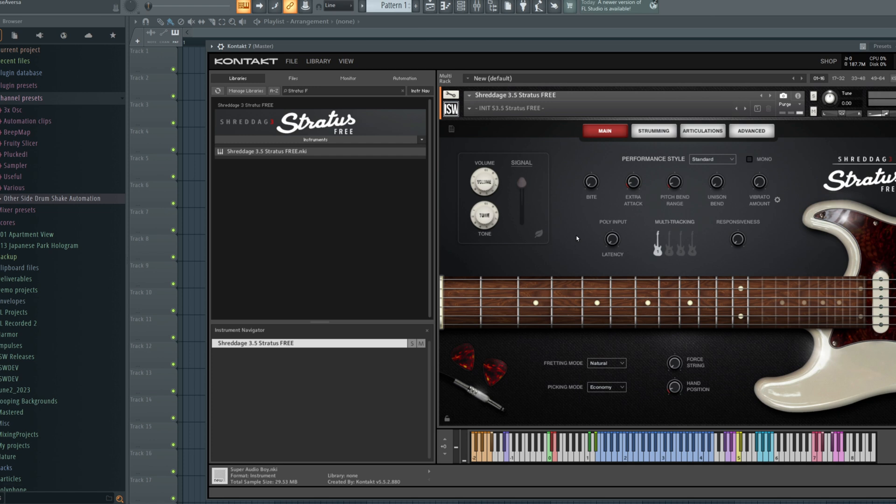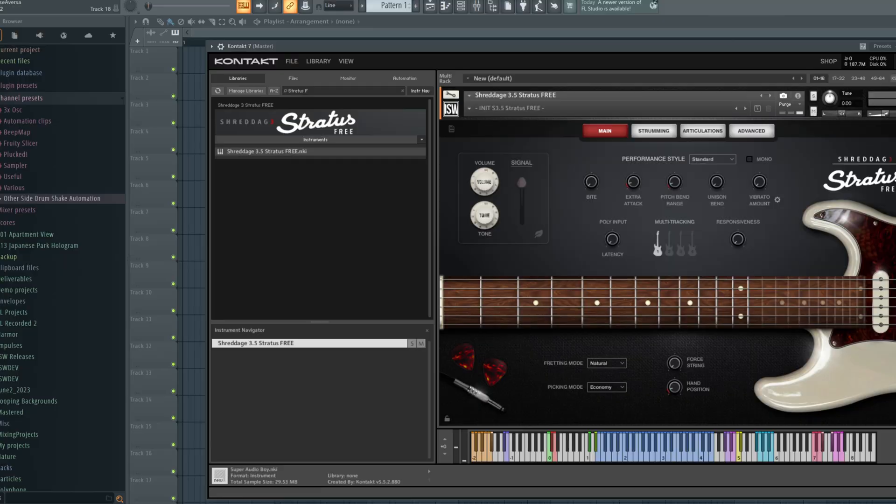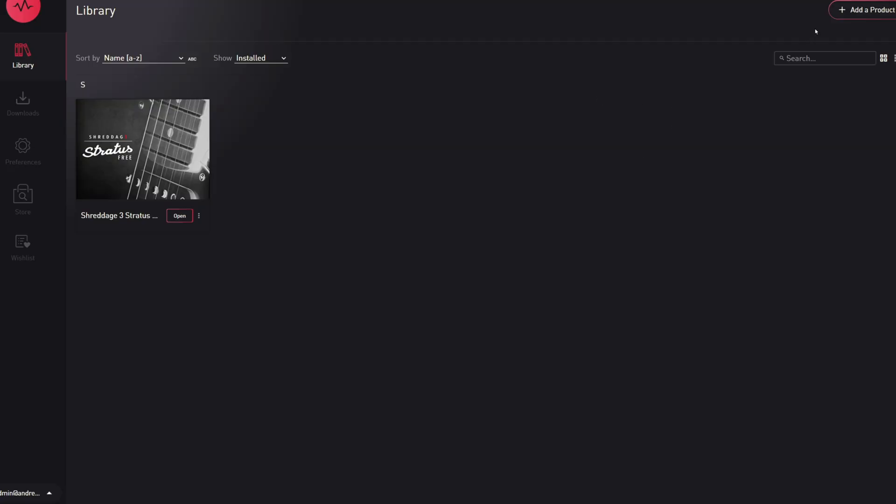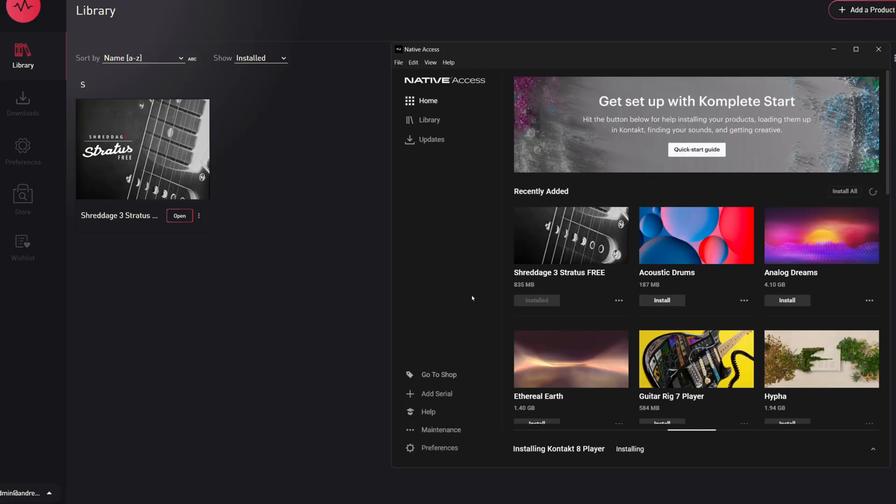And this concludes the process of downloading, installing, and setting up a virtual instrument for the first time. For any future purchases or free products that you might get, you won't need to download Pulse or Native Access again. You'll simply open these applications and jump right to add a product in Pulse, and then for any Kontakt Player instruments, add serial.